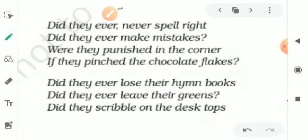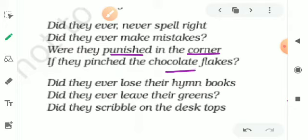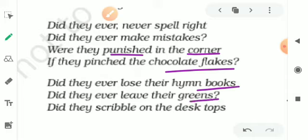Were they punished in the corner if they pinched the chocolate flakes? Did they ever lose their hymn books? Did they ever leave their greens?